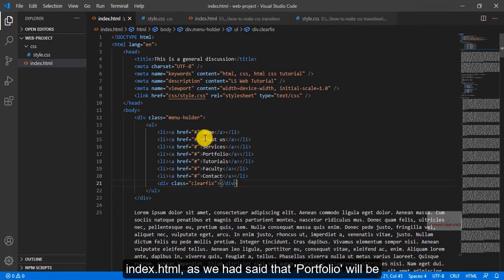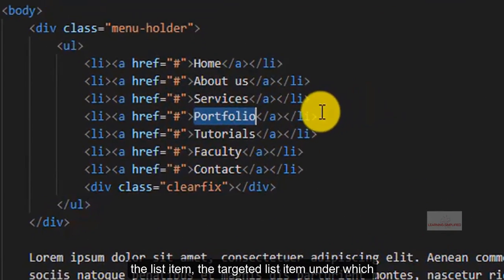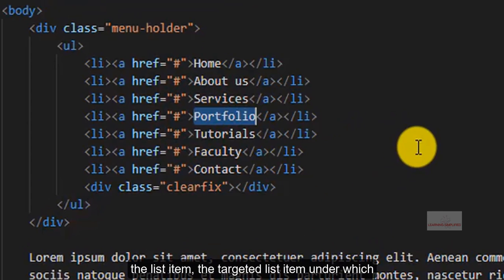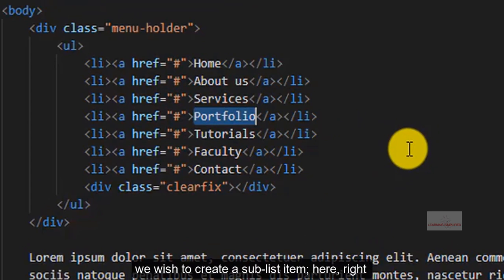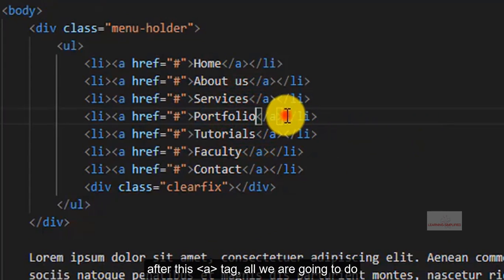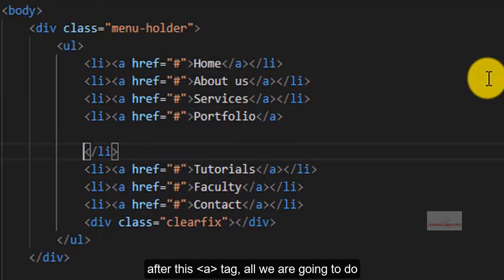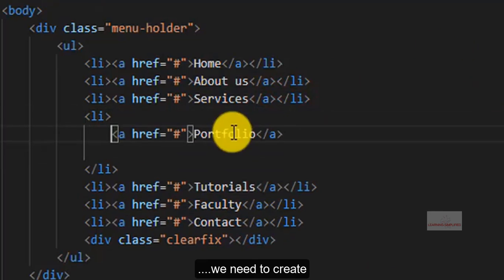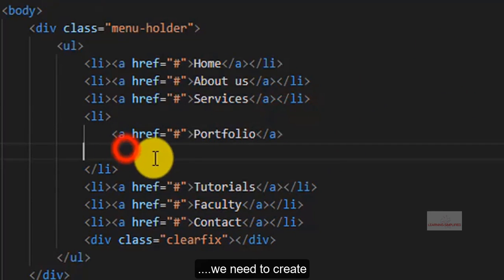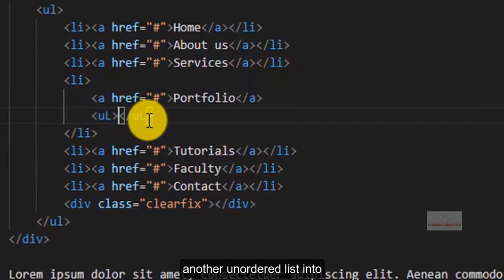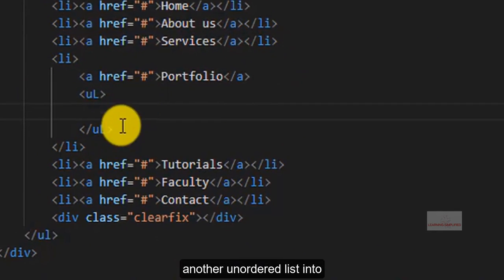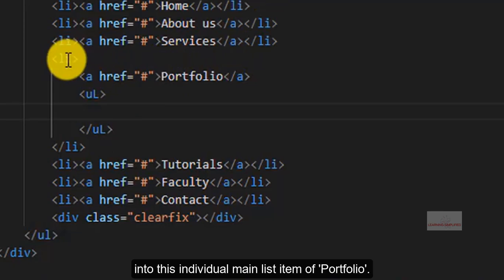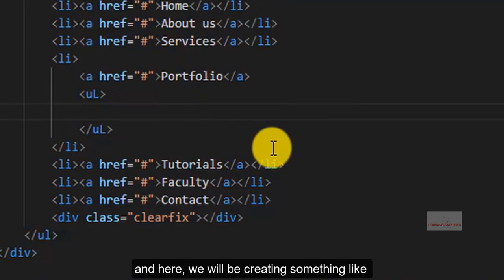And here in this index.html, as we have said that portfolio will be the list item, the targeted list item, under which we wish to create a sub-list item. Here, right after this tag, all we are going to do, we need to create another unordered list into this individual main list item of portfolio.